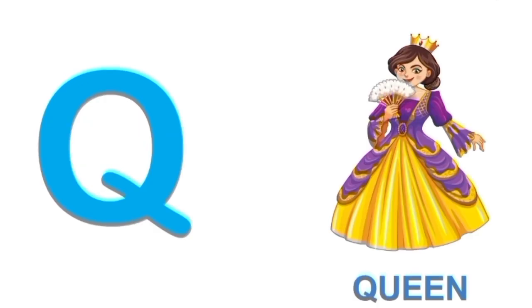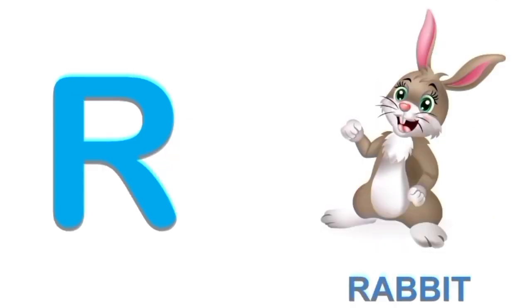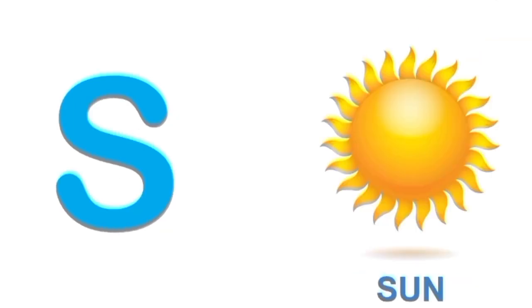Q for queen. Q. Queen. R for rabbit. R. Rabbit.